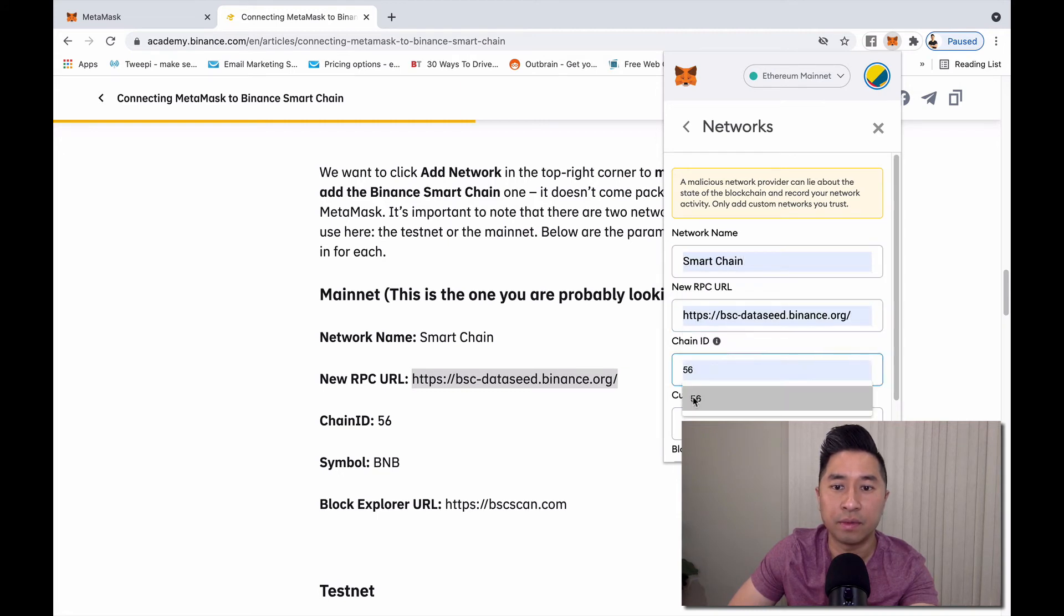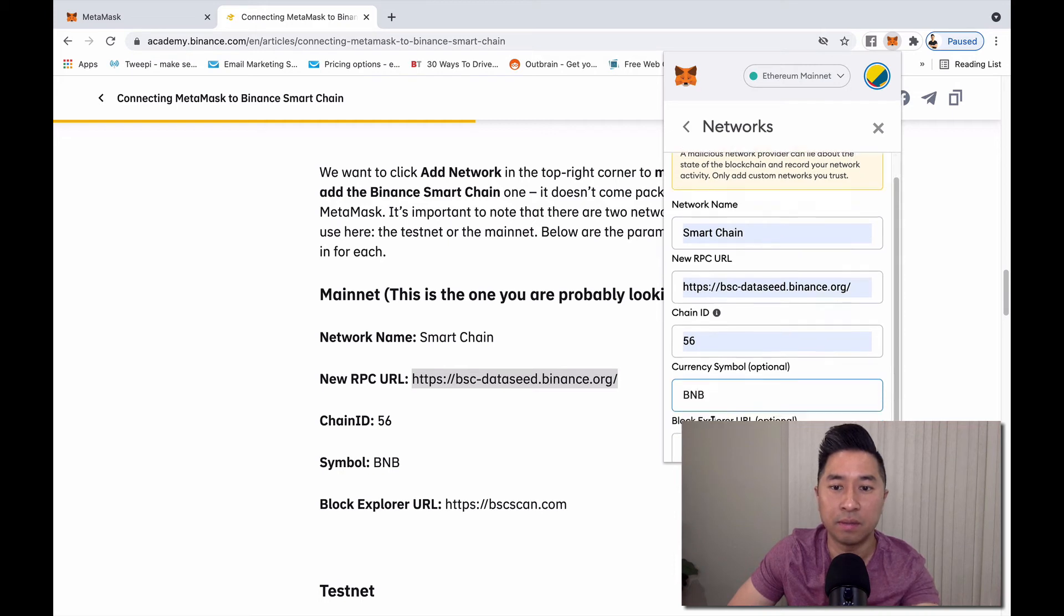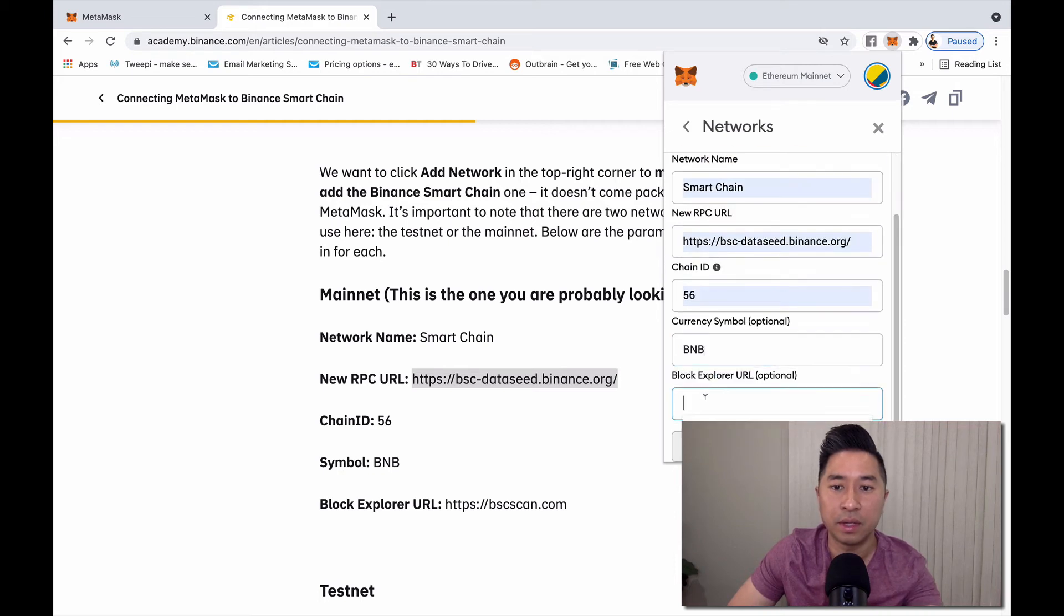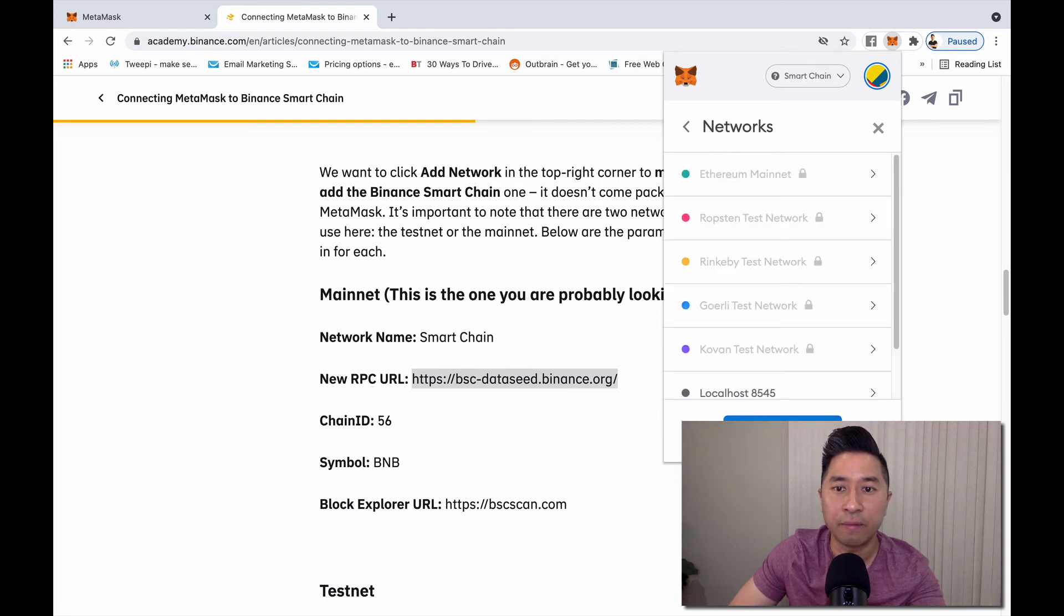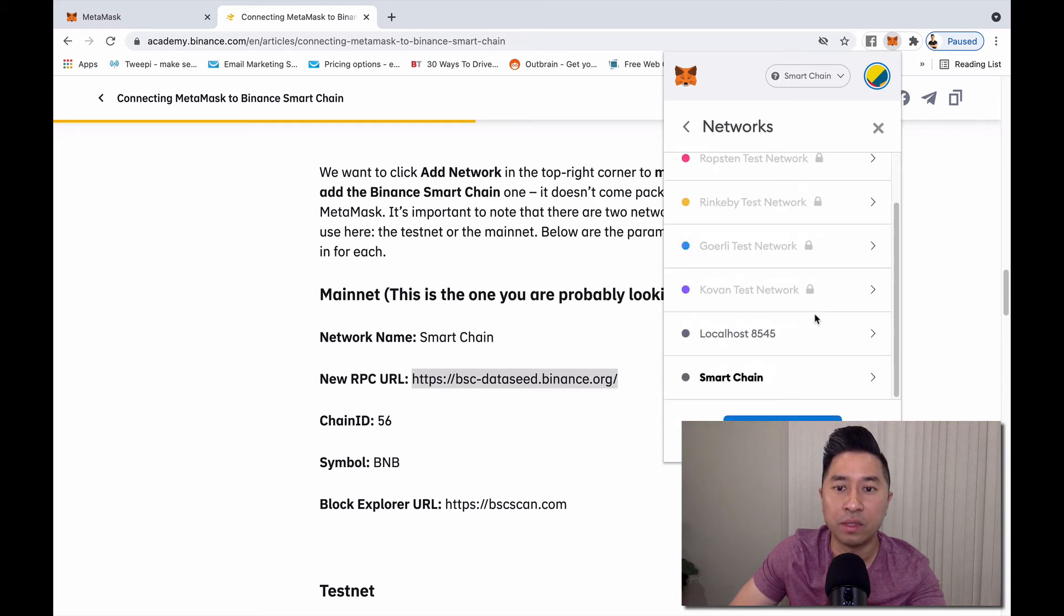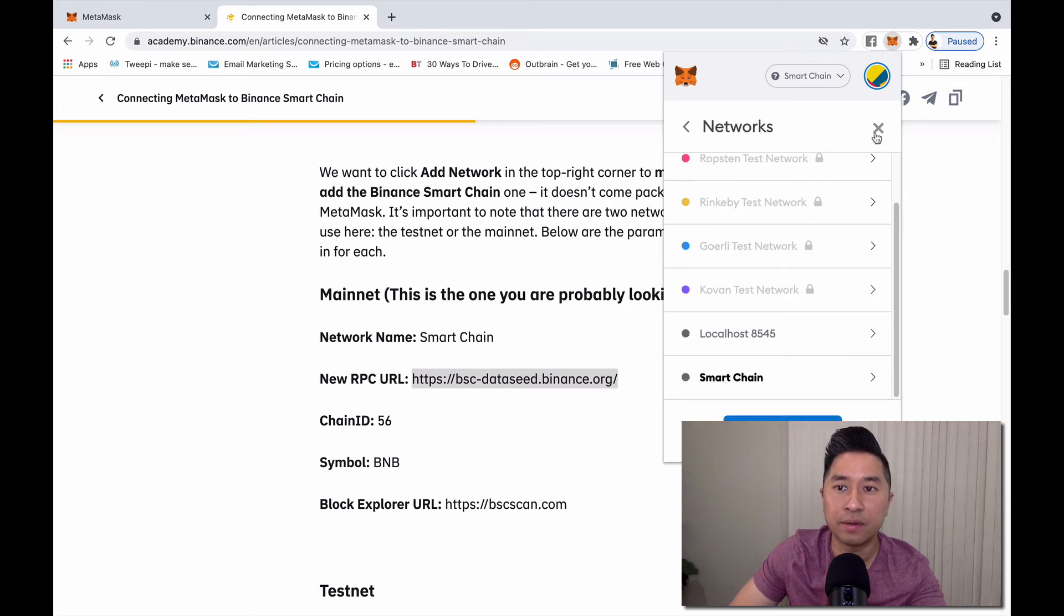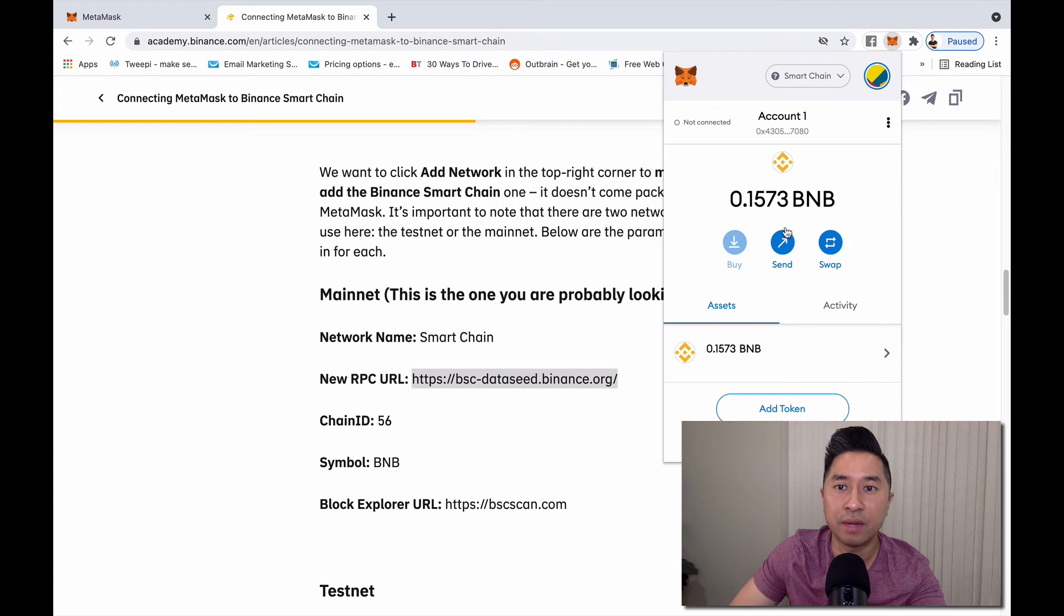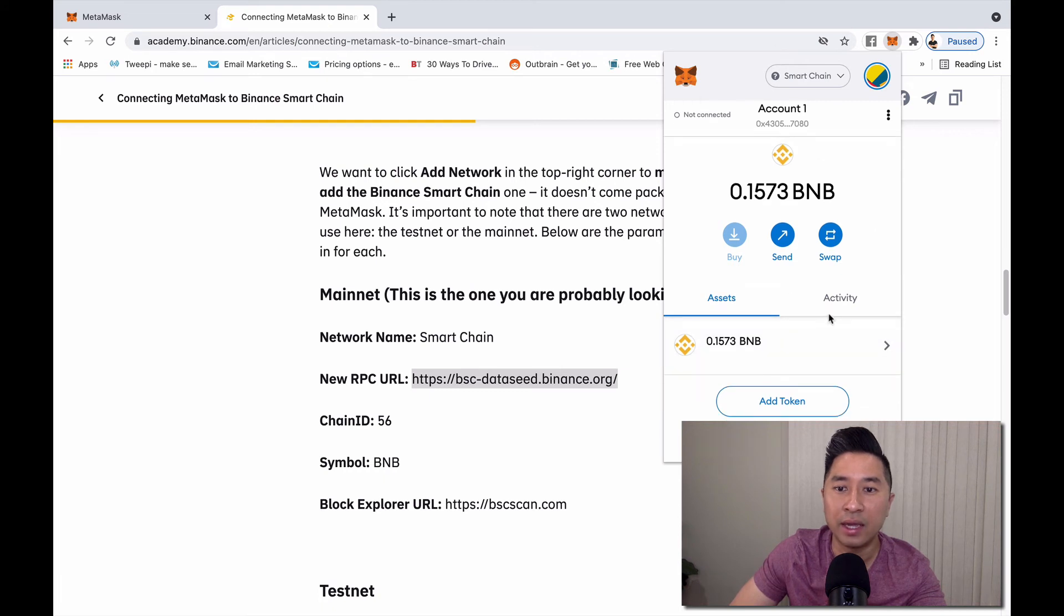Chain number 56, and then currency symbol BNB. Then of course I want to put block explorer URL. Save. Perfect. Once I'm done doing that, I officially have Smart Chain integrated into the MetaMask network or wallet.